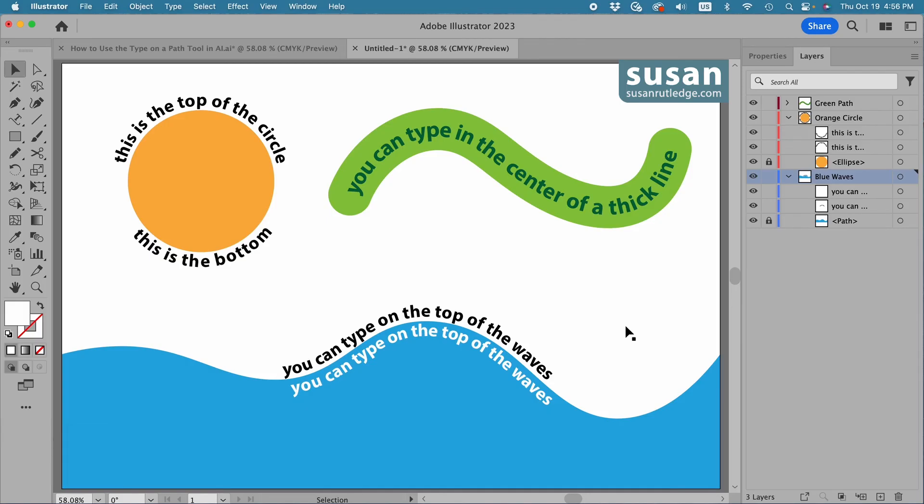I do hope you've enjoyed this video and learned some things about using the Type on a Path tool in Adobe Illustrator. I want to invite you to subscribe to my channel and click the notification bell so that you don't miss any of my future tutorials. I'll look forward to seeing you again next time — thank you so much for watching. Bye now.